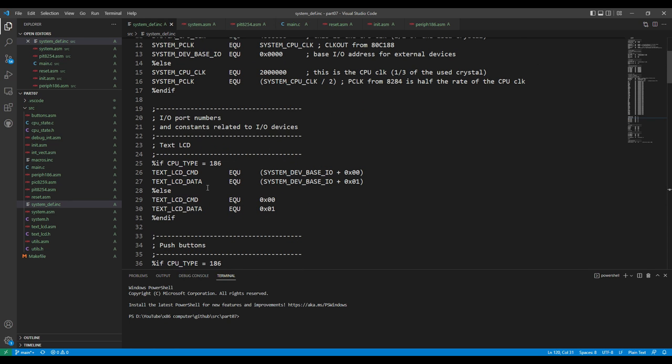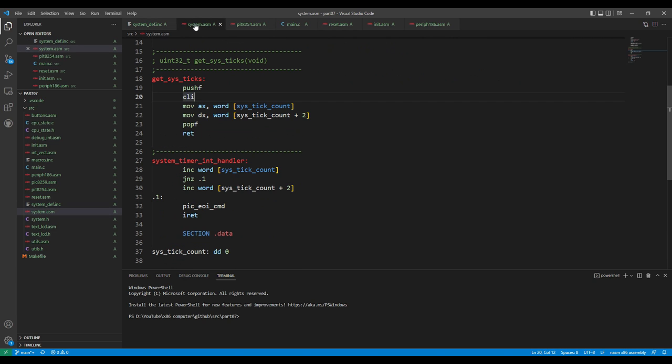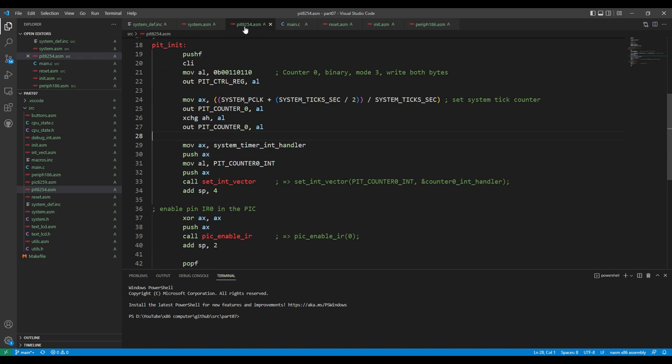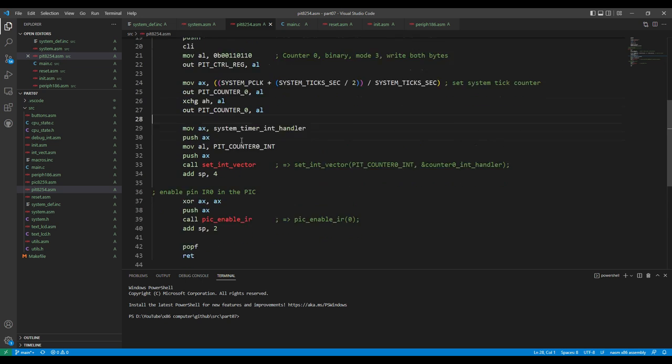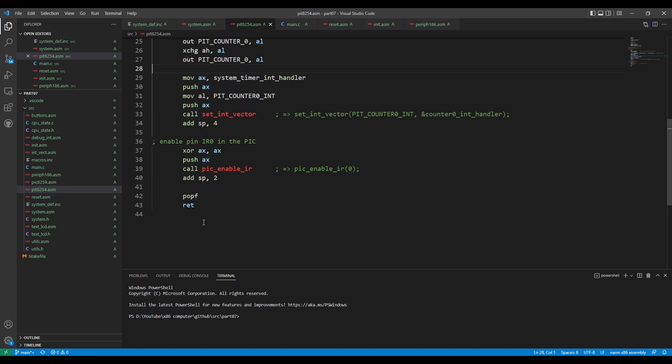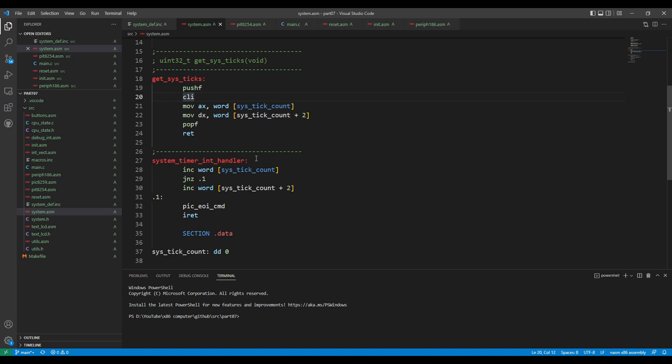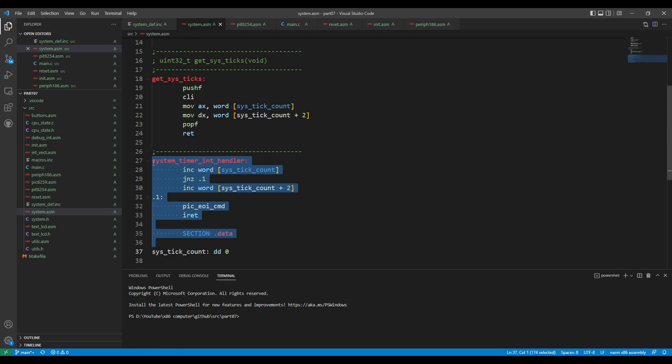Next file is a new file. I called it system.asm. And it's really just two functions, which I moved from the PIT8254, because in the new computer we don't need this file at all. We don't have the PIT8254. So I just moved the two functions from the bottom of this file into the new one, which is common for both, because we still want to use getSysTicks function, as well as we need the interrupt handler, which I just renamed to system timer int handler, and it's installed in both versions of the software. We will see it in a second.